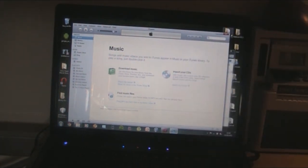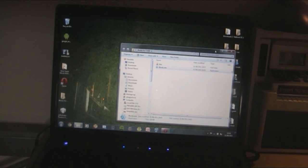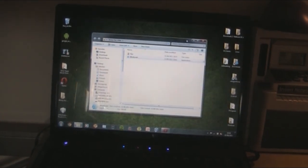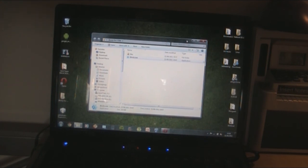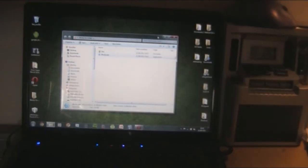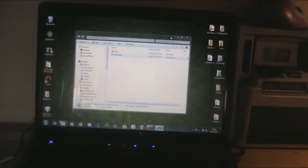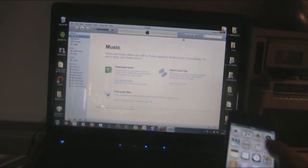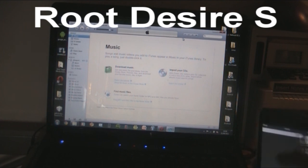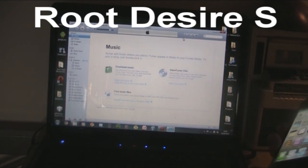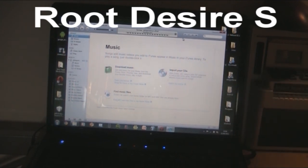Alright guys, that was how to jailbreak and install iOS 5 Beta 6 without a registered UDID or a dev account. If you have any problems or need support, just leave that in the comments section below and I'll try to get back to you as soon as I can. Also, if you own an Android device, go check out my 'How to Root the HTC Desire S' videos, because that's like one of the only ones on YouTube at the moment.